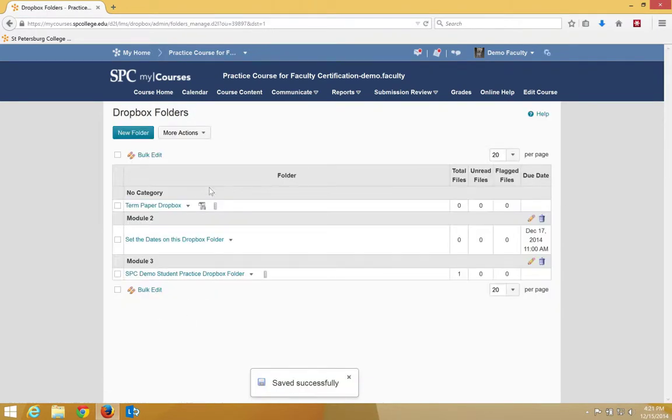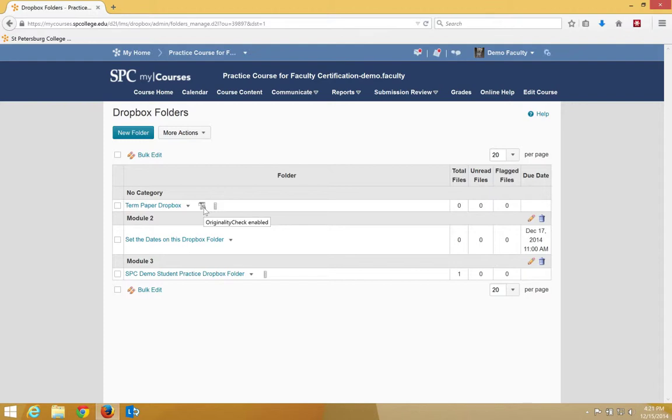When you come back to your Dropbox list, you'll see this little icon that will be visible to you and to the students to know that the originality check is enabled.